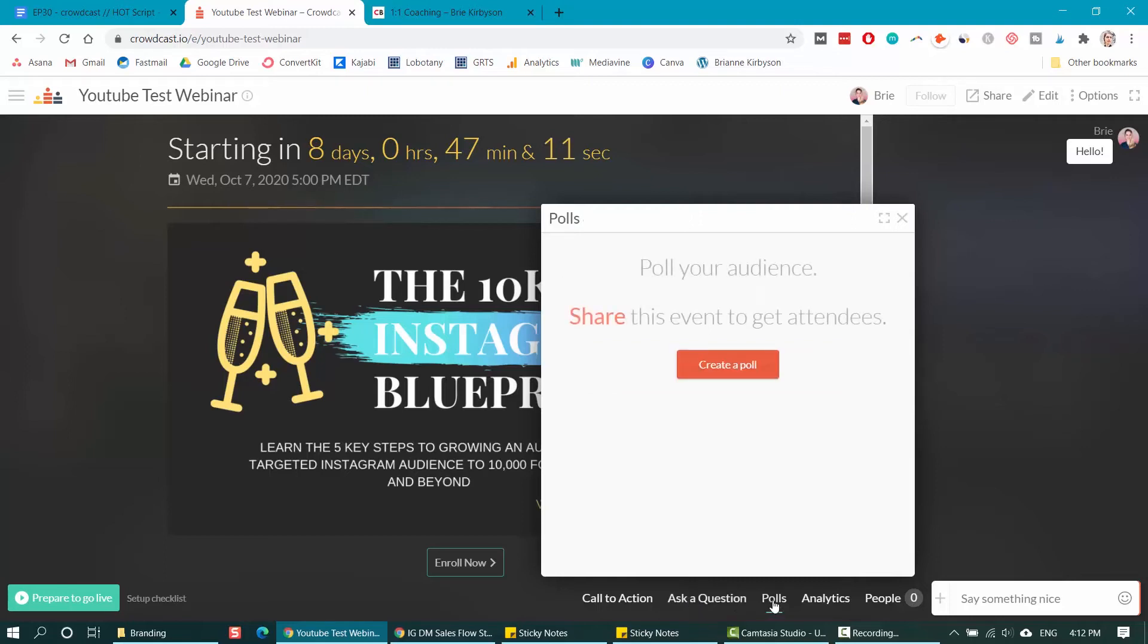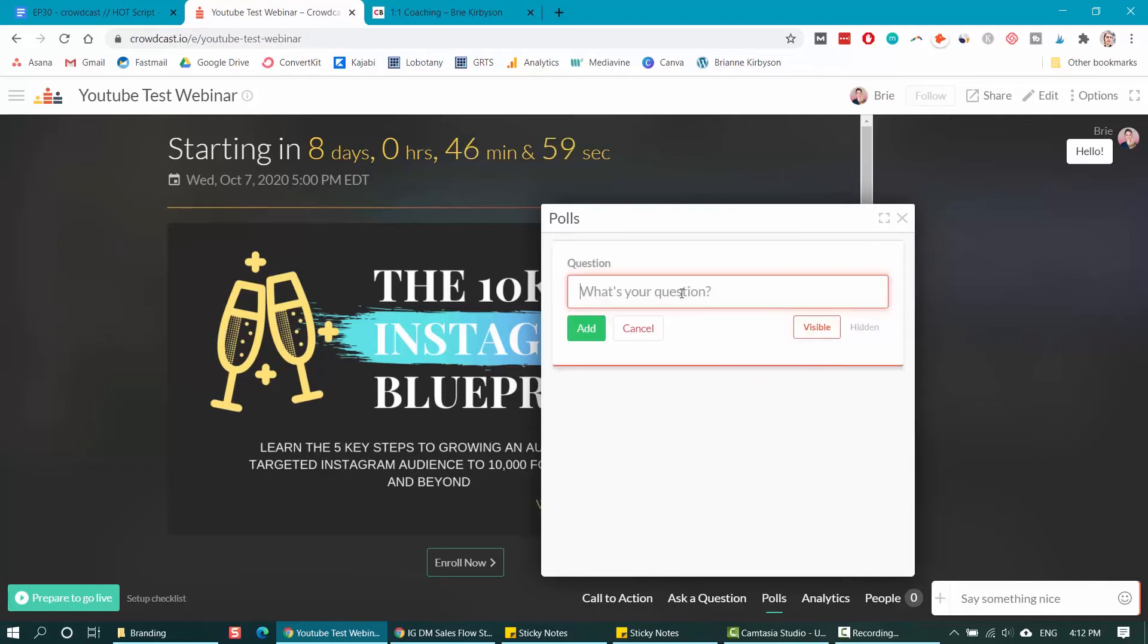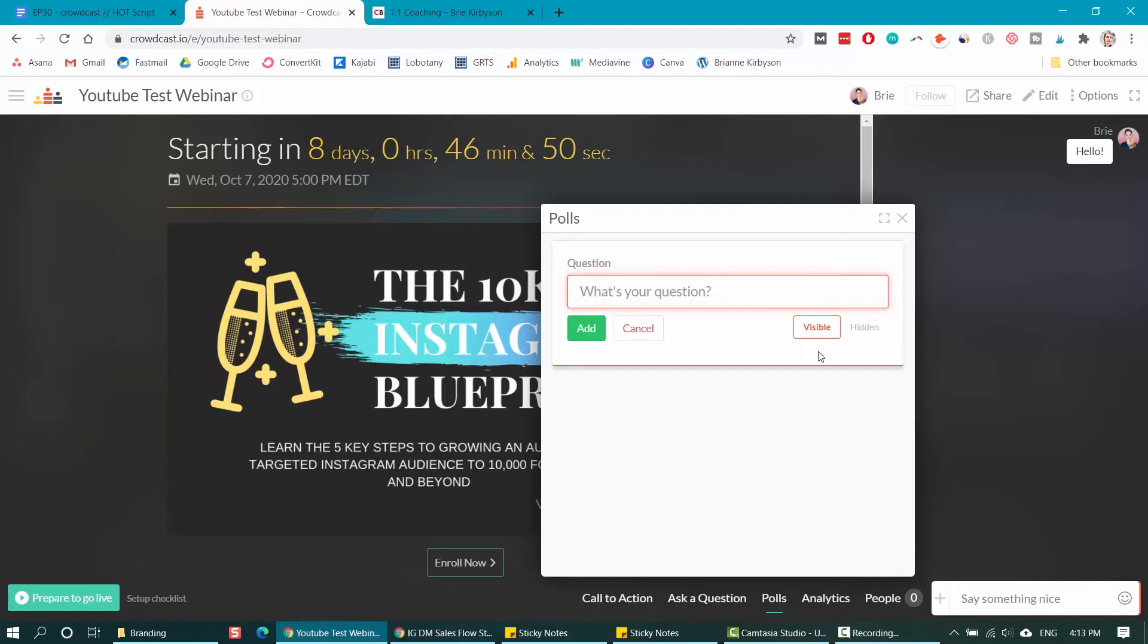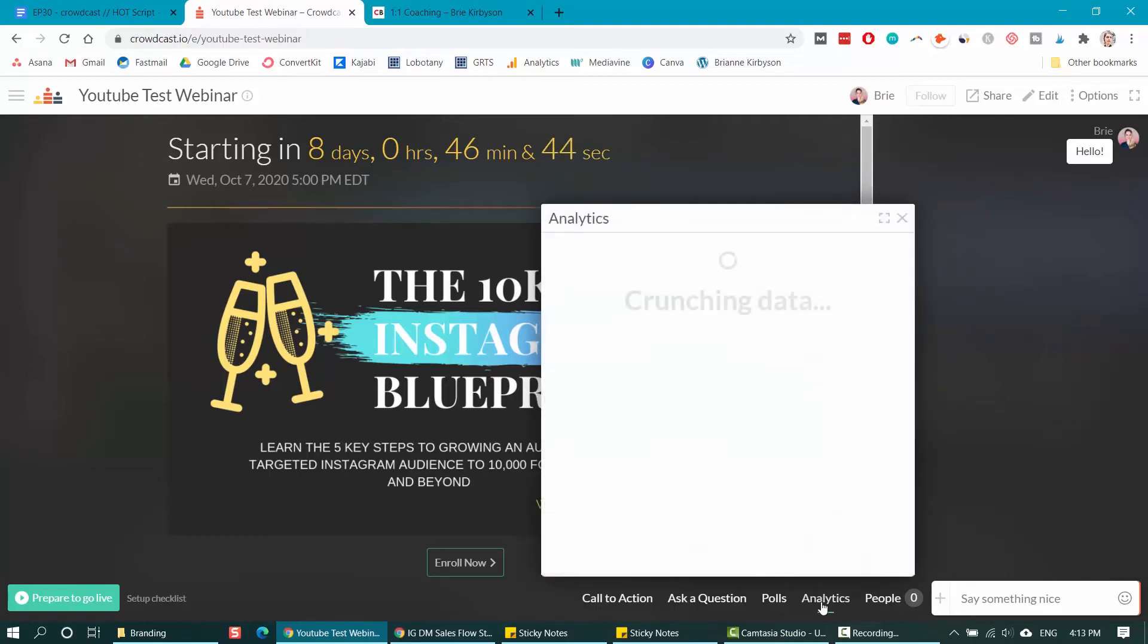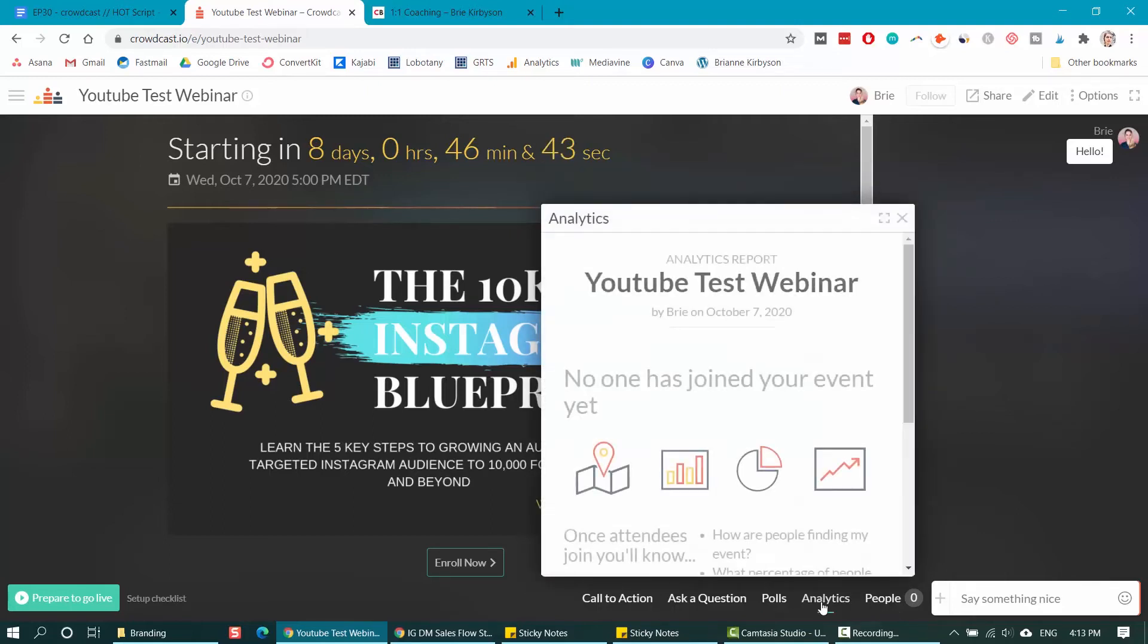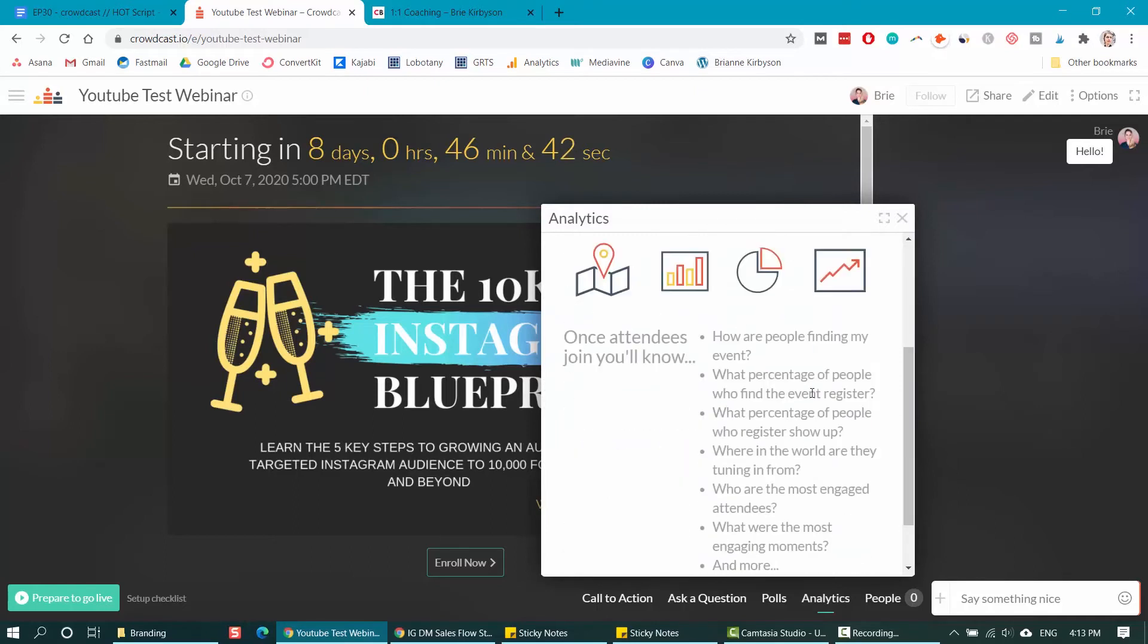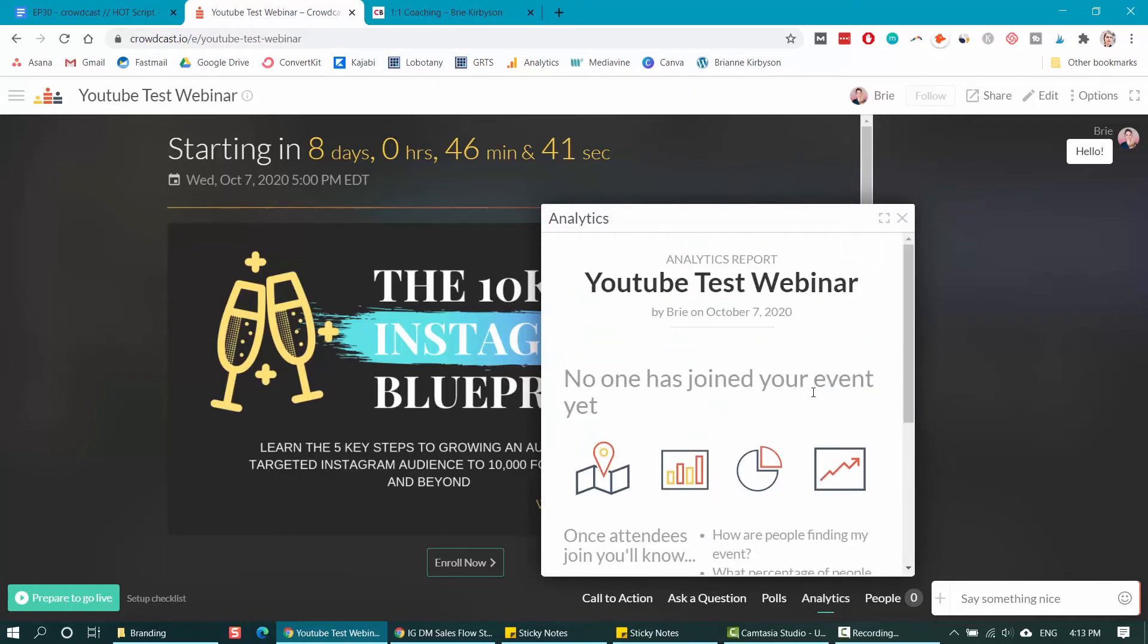The next tool is the polls button. If you want to get some feedback from your audience, if you want to know anything about them, you can set up polls so that they can answer. You can add the question and have it set and save it and have it either set to visible or hidden. If you want this to pop up at a certain point in your presentation, you can come in here and toggle it to visible. There's also an analytics tab here, which you can use to look at your attendee data after the presentation is done.